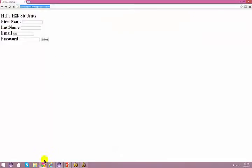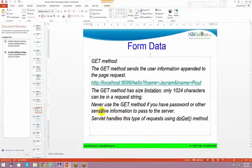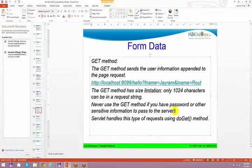When I talk about the request string, this is my request string. So when I do a submit, I can only have 1024 characters. Never use the GET method if you have a password or other sensitive information to pass to the server — do not use these kinds of methods.